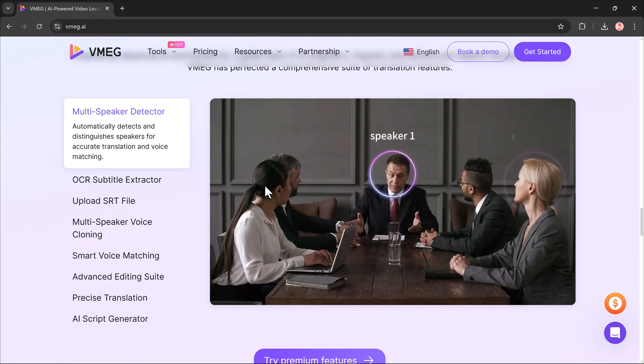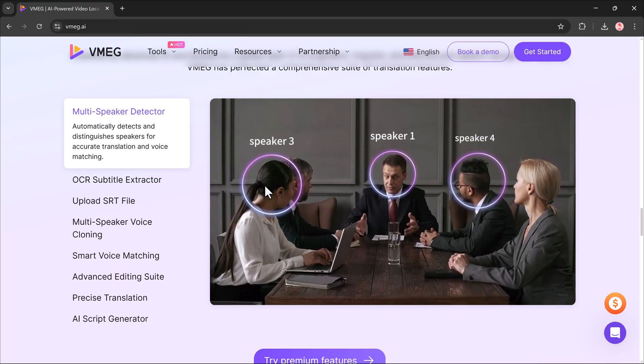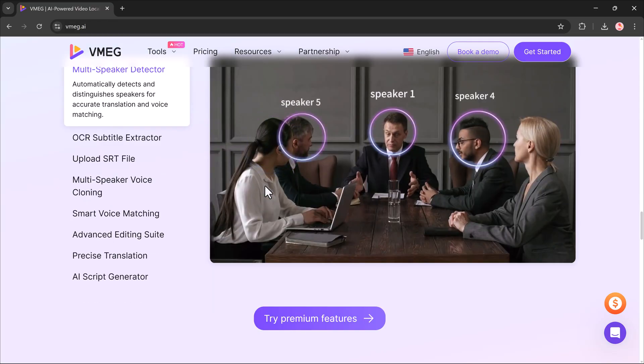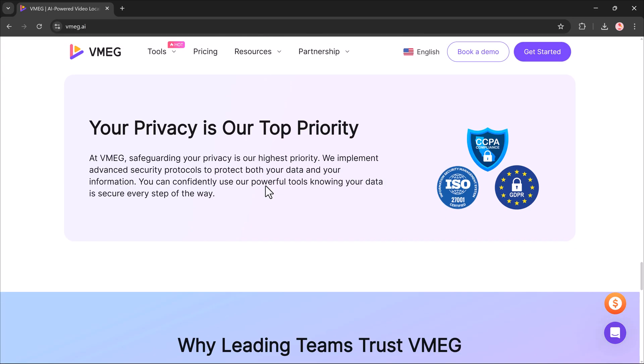The tool we'll be using is vmeg.ai. I've added the link in the description, so make sure to check it out.